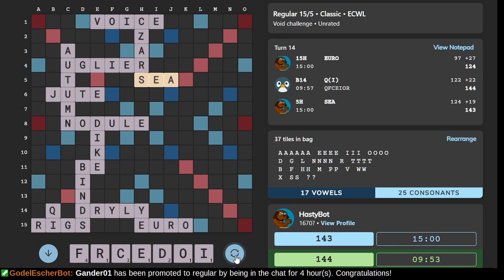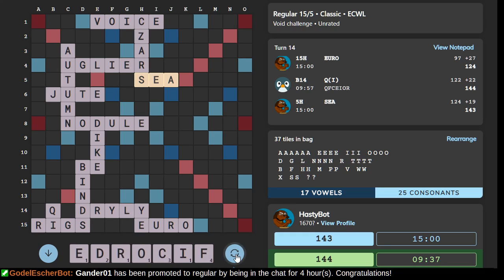Now we've got to find a bingo here. Orificed? O-R-I-F-I-C-E-D. I mean, I see CREDO, which is probably not in this book. An E-D suffix — let's stick that there.